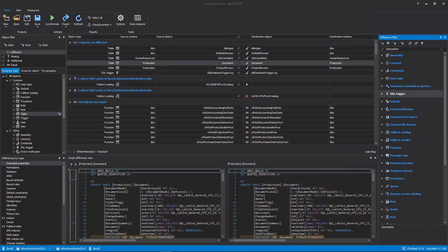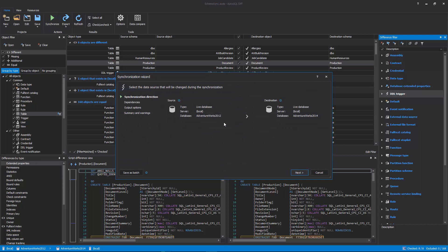If all desired objects are checked for the synchronization process, click the Synchronize button from the Home tab to initiate the synchronization wizard. The first step in the synchronization wizard is to confirm the synchronization direction or change it with a click on the direction button.